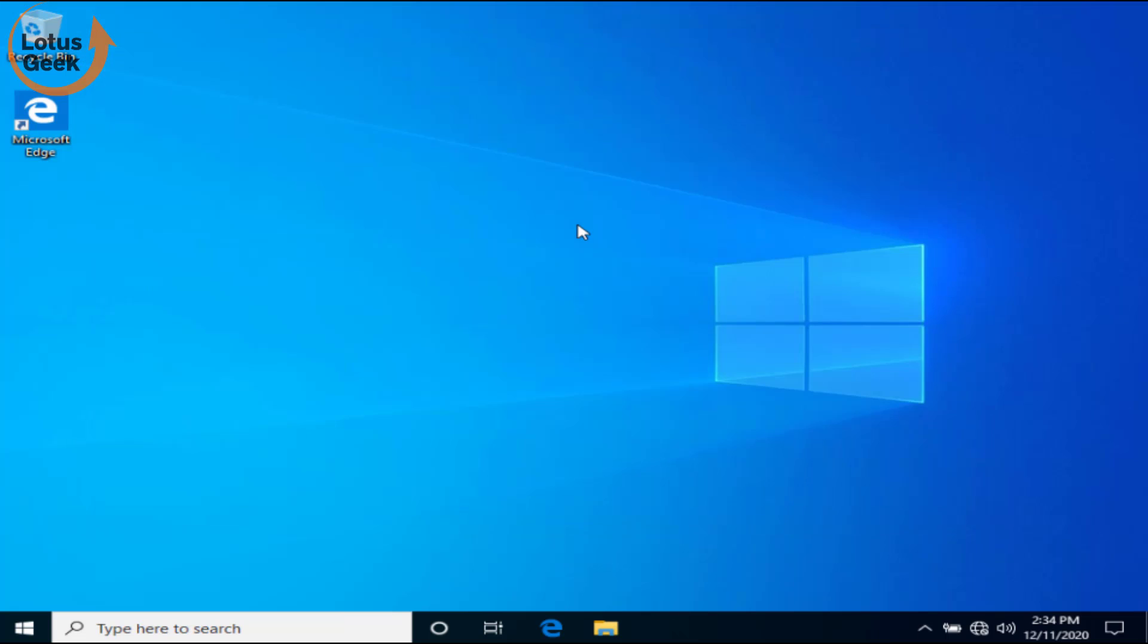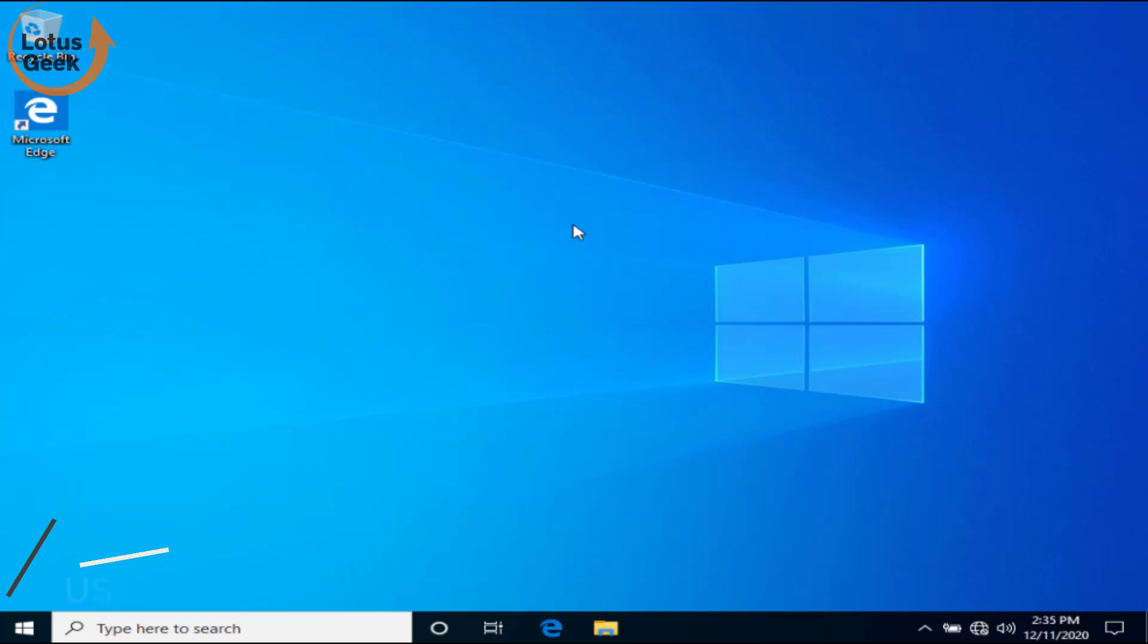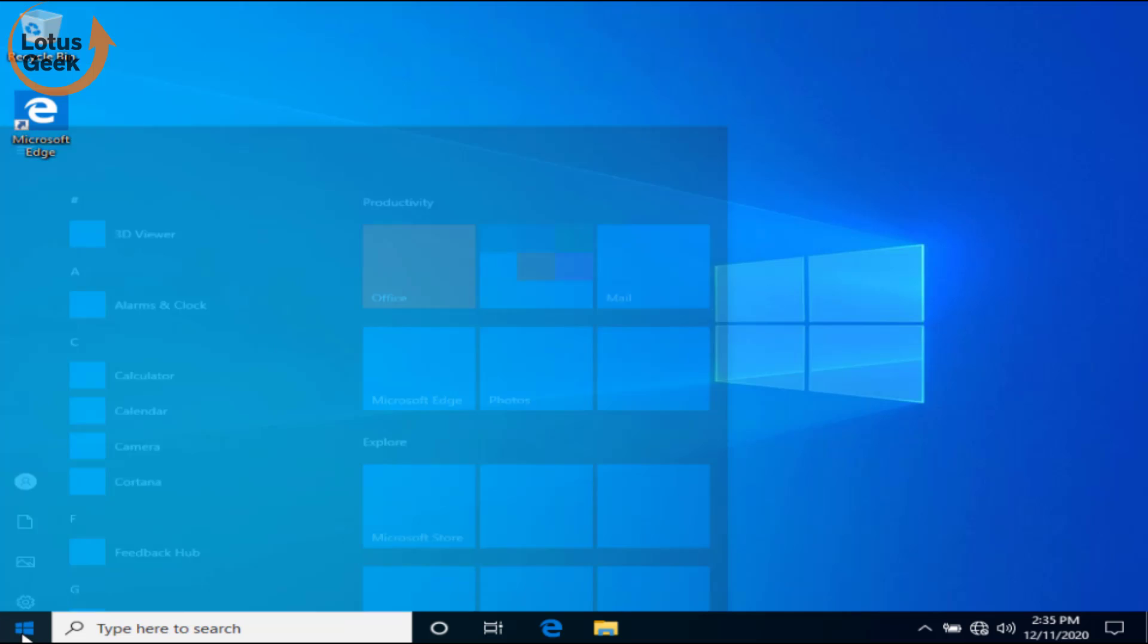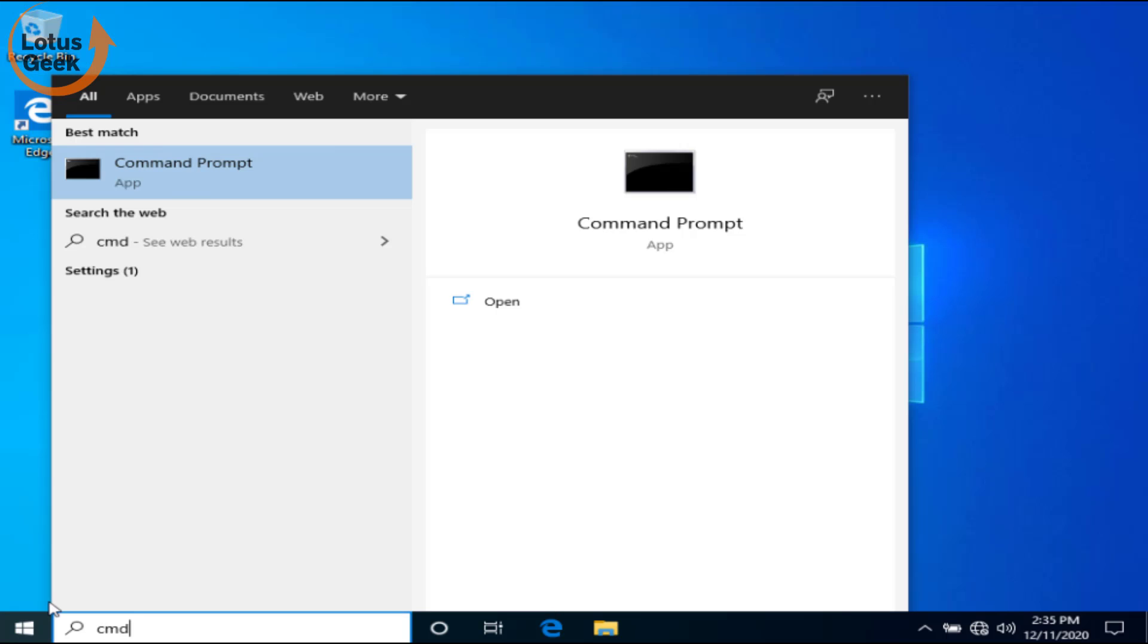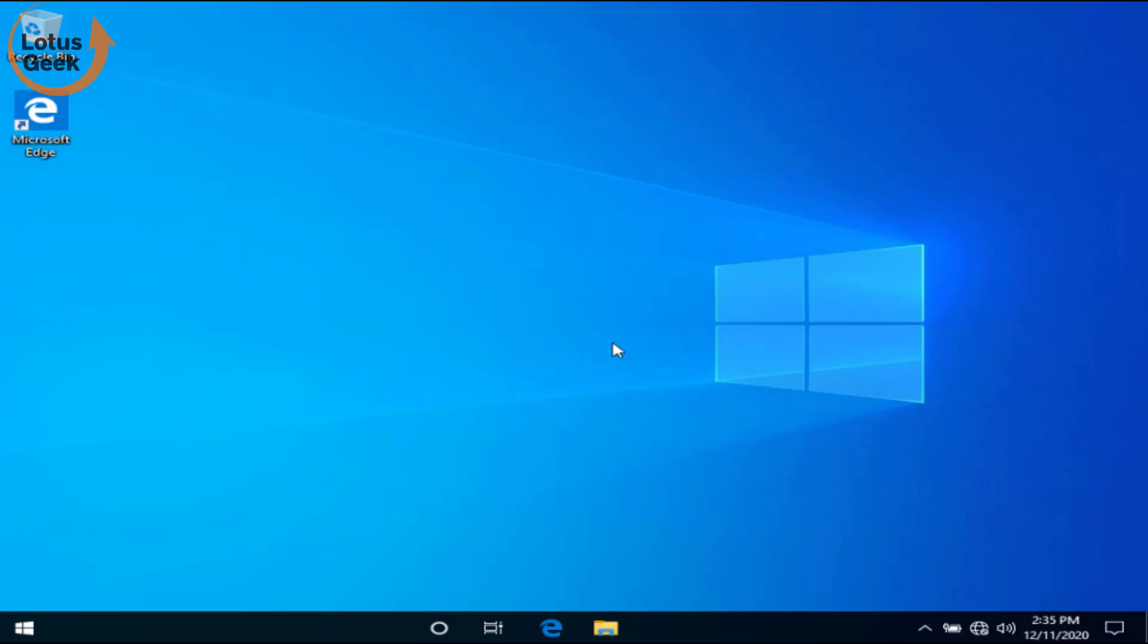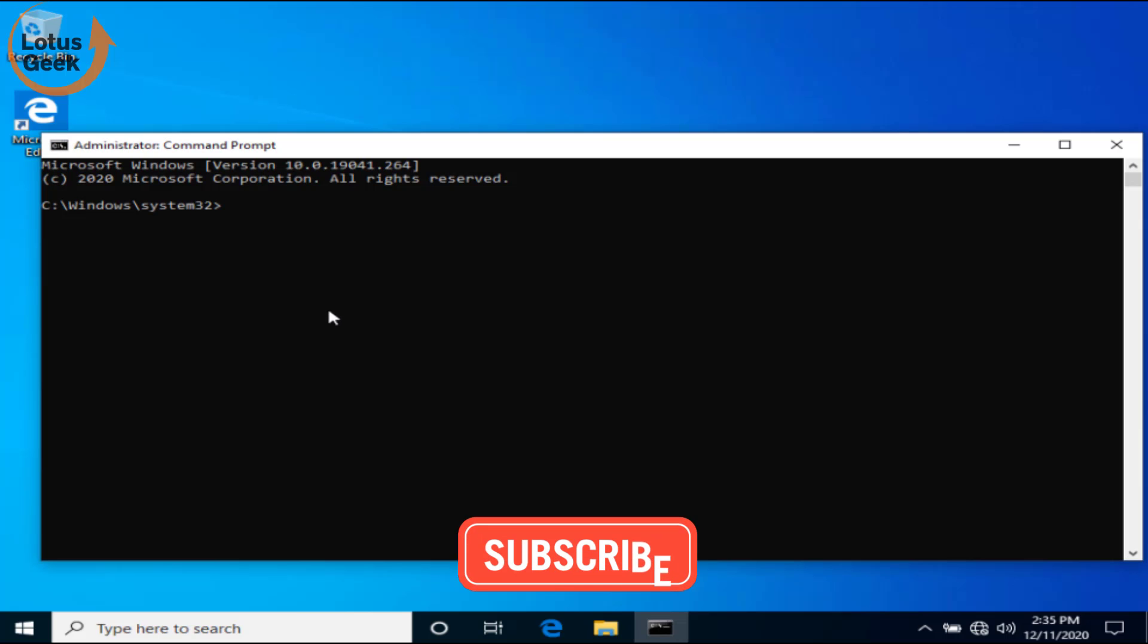This one is the second step. If you still persist or still face the same issue again and again, the third step we are going to follow is using some run commands. Click on Start menu and type CMD. Run CMD in admin mode.